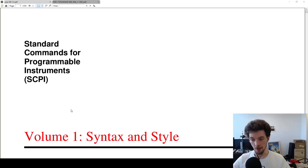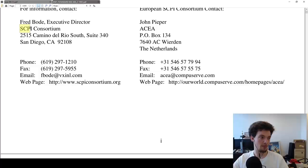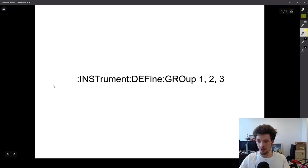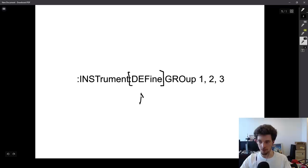Today we're going to be talking about SCPI. This is a set of commands that format the standard commands for programmable instruments. SCPI commands are separated into sections, and they're separated by colons. Here we have the first node, the second node, and the third node. When you see these in documents specifying how to communicate with instruments, you often get these strange syntaxes, like square brackets, and this means optional — something we're going to have to implement.